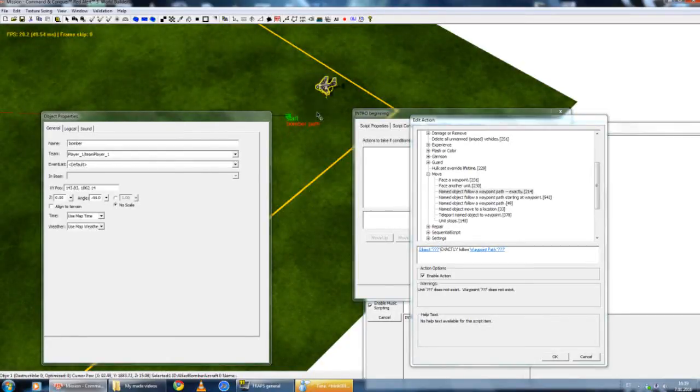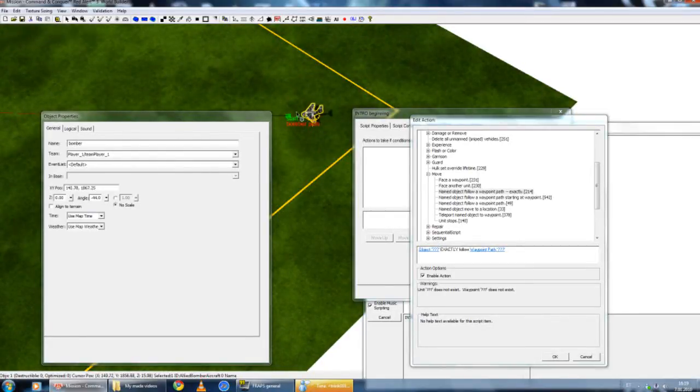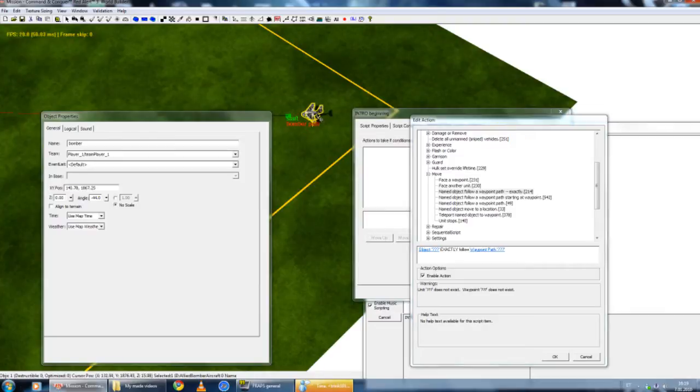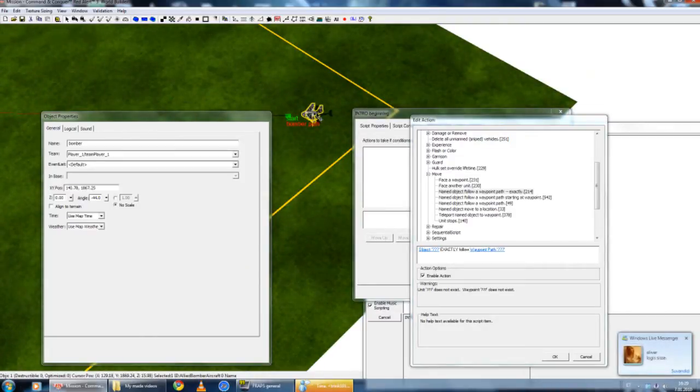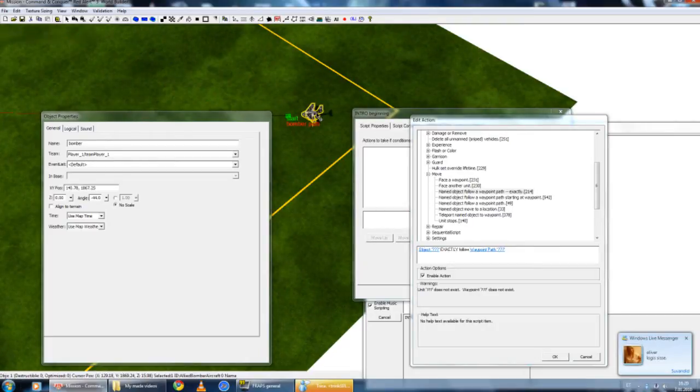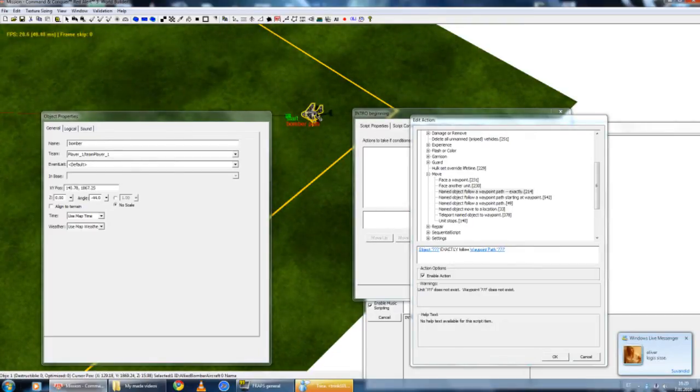Whenever I'm going to use it, this name is Bomber. Whatever is going to happen, this object's name is Bomber. Just name one object as Bomber. Don't name ten other Bombers as Bomber 2. Just name it Bomber 1, Bomber 2, Bomber 3. Don't name them exactly the same.